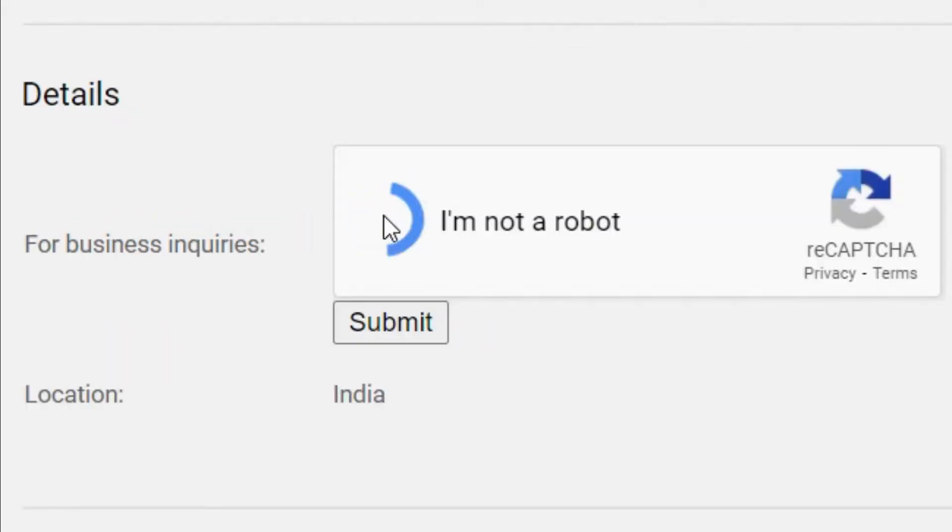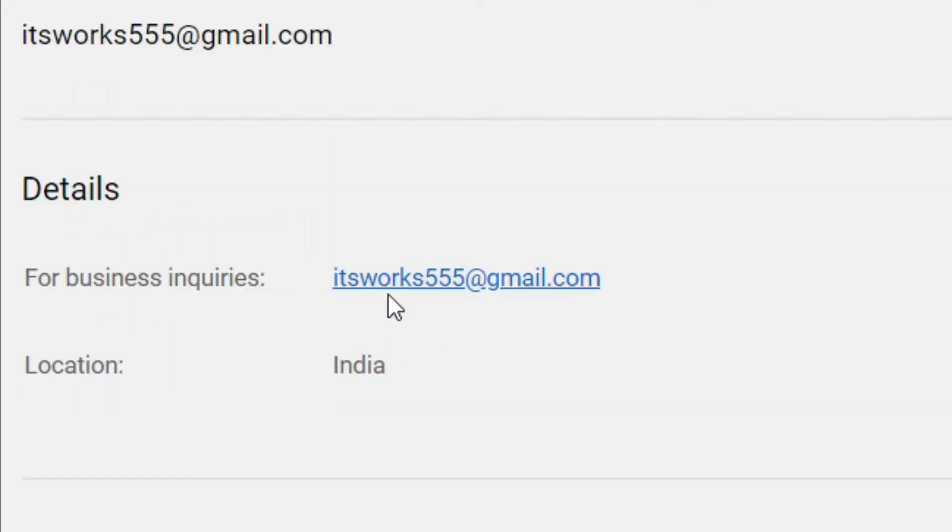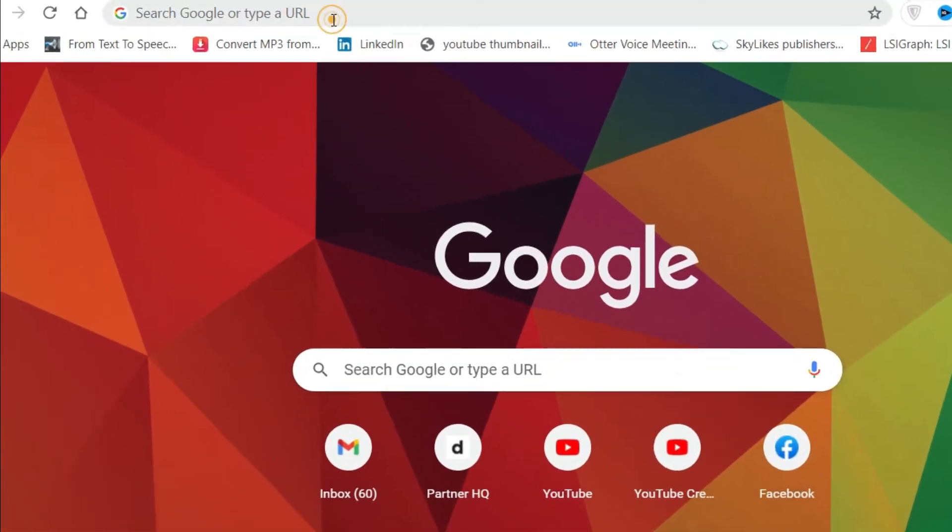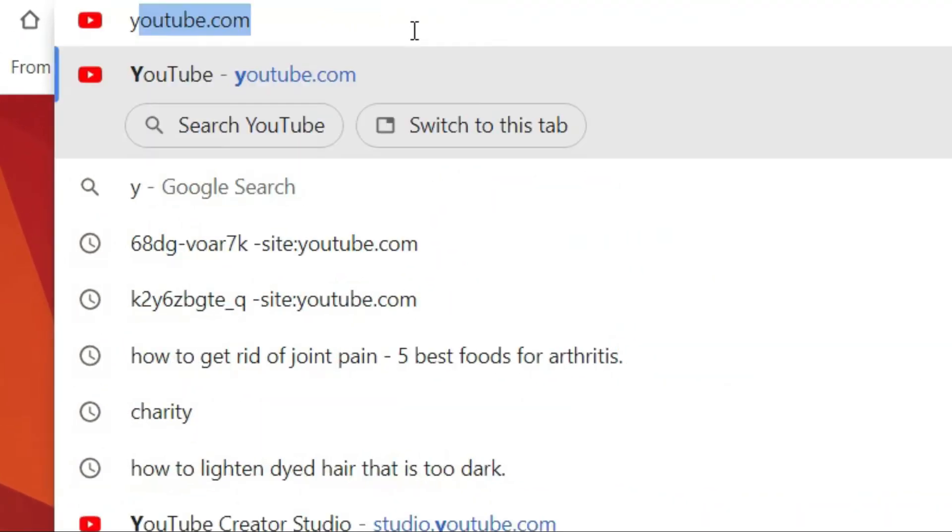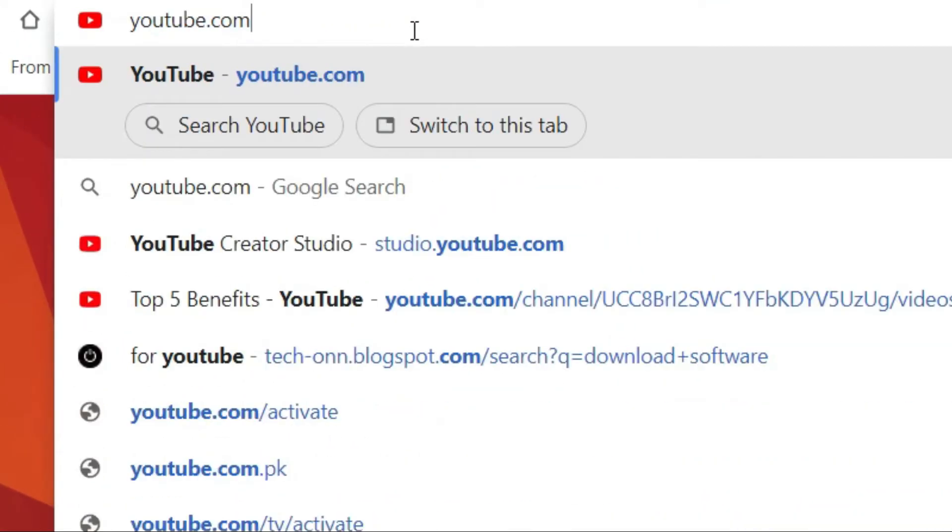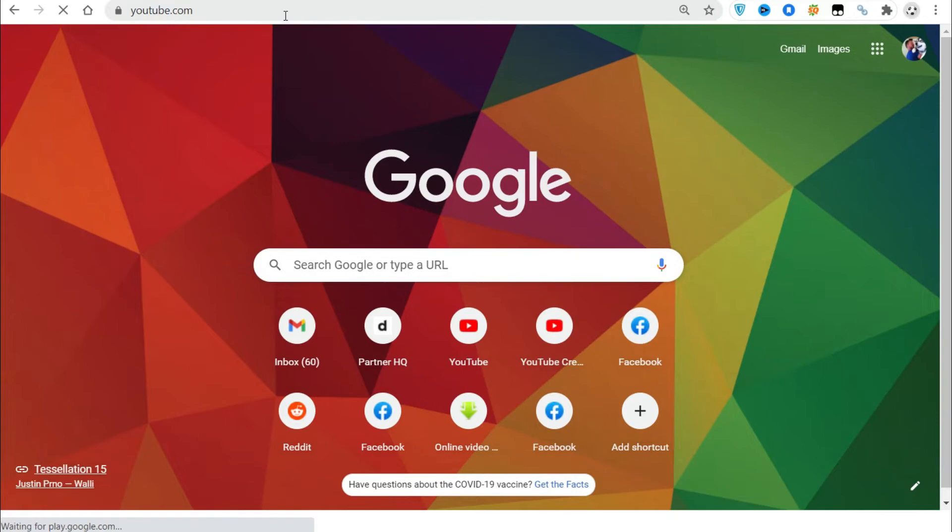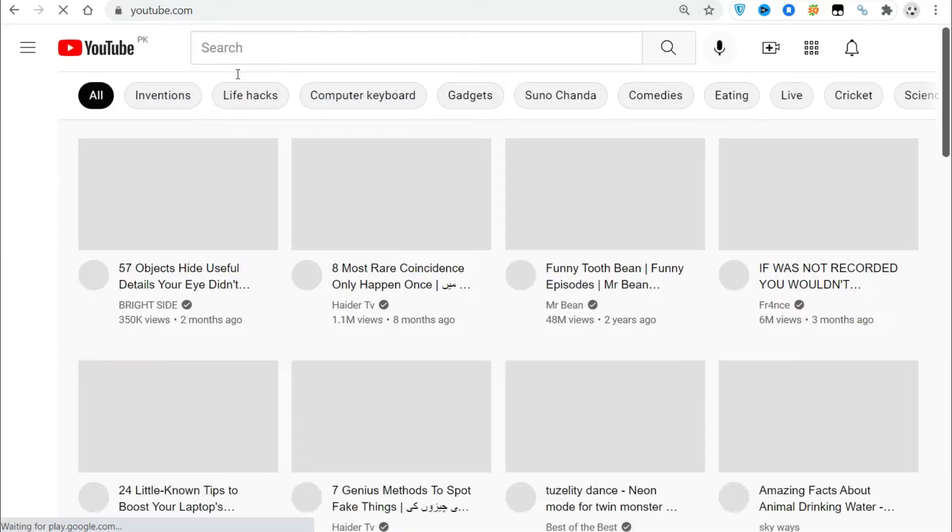In this video, I will show you how to send a private message on YouTube. Open YouTube in your internet browser and type www.youtube.com into the address bar.